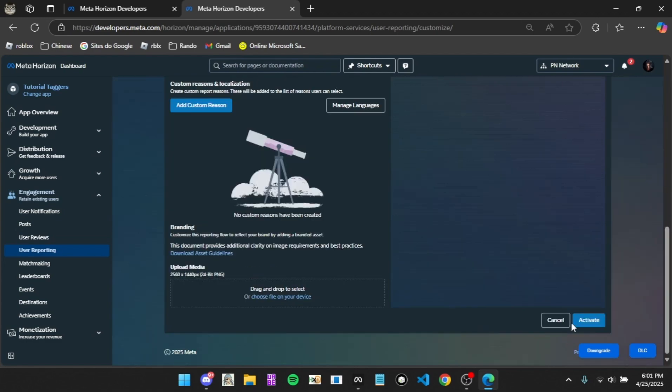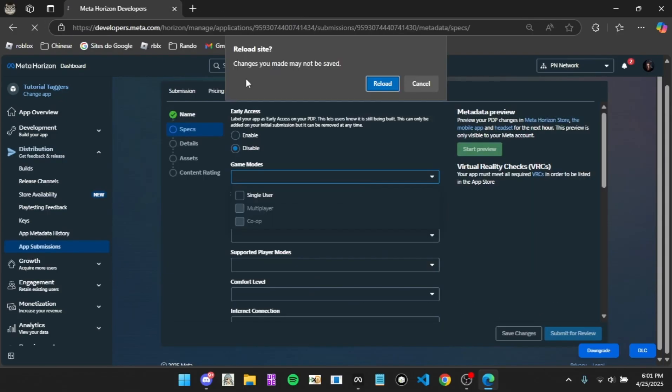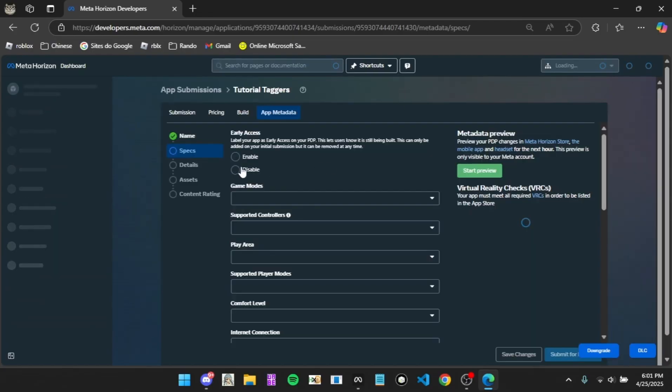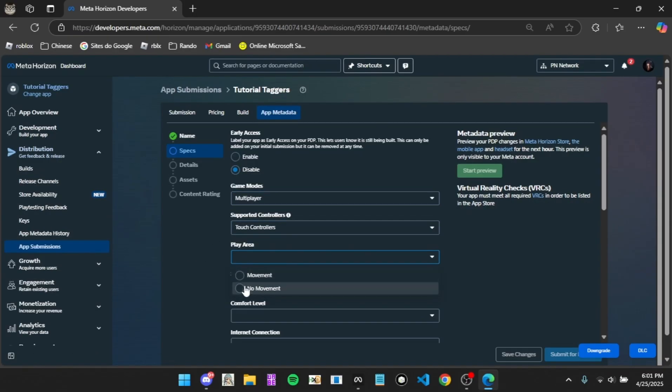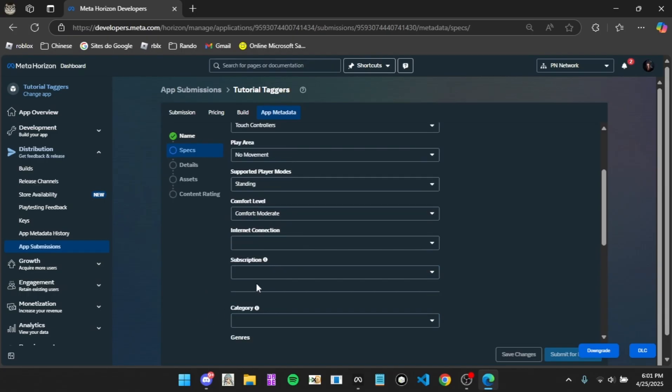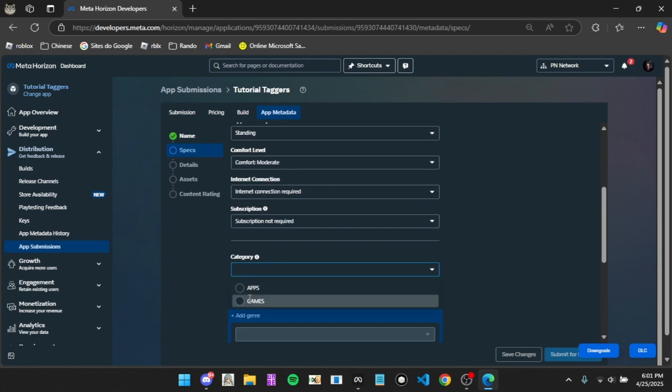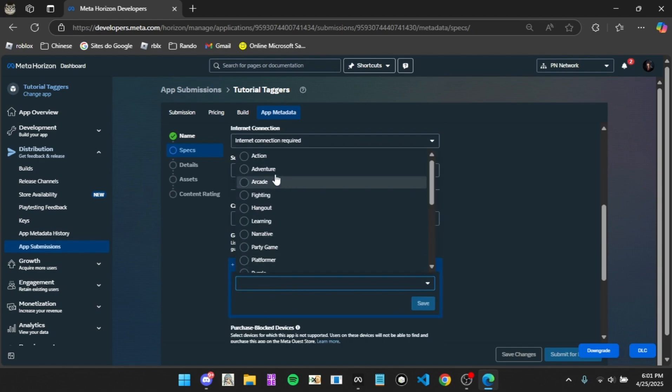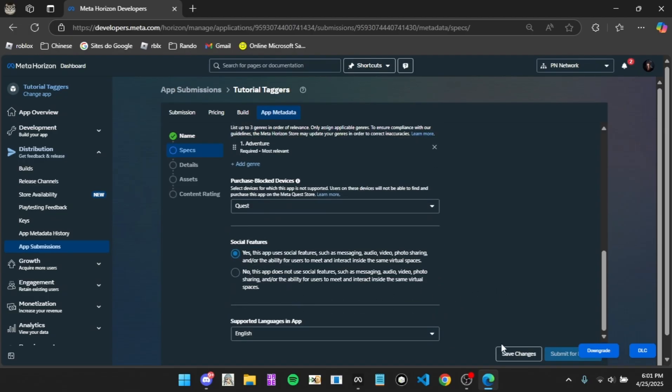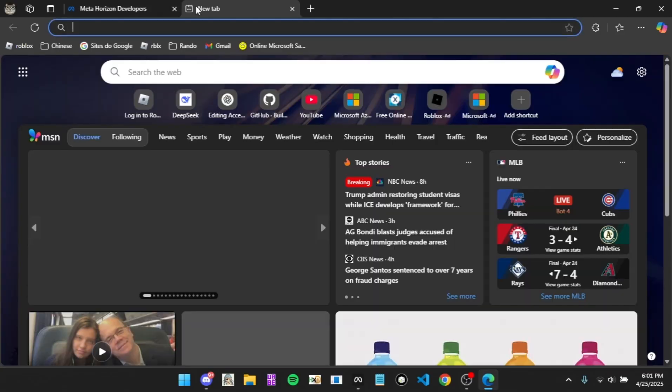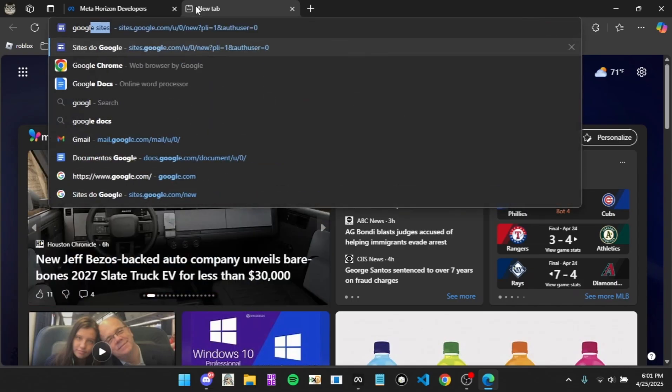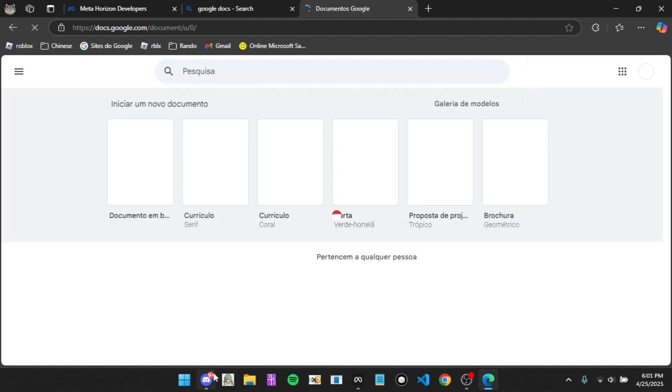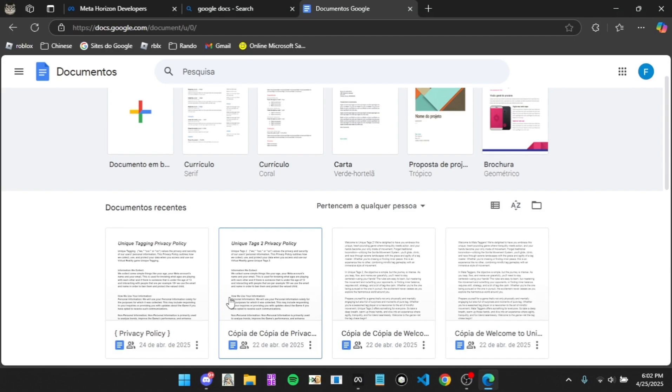Click here, go to user reporting, you want to scroll down, click get started, click activate, and click activate. Now you can close out of this and refresh this page. Then click disable game modes, multiplayer, touch controllers, no movement, standing, moderate. Internet connection required, subscription not required, categories games, and you want to put adventure and click save.